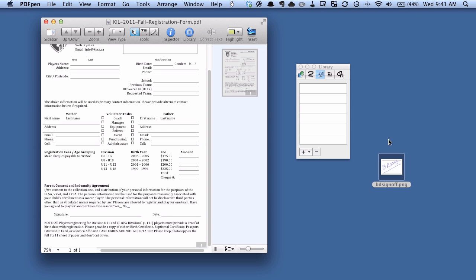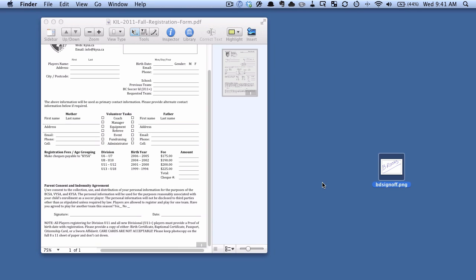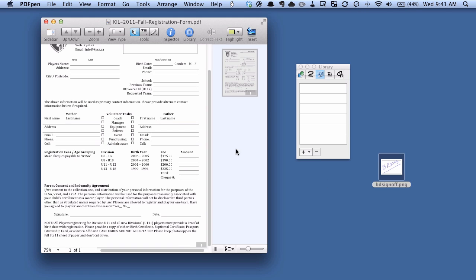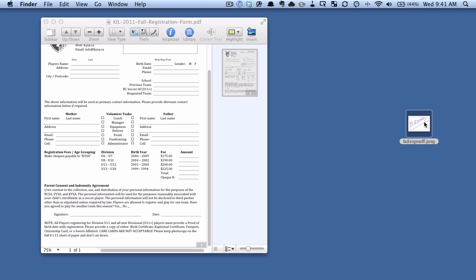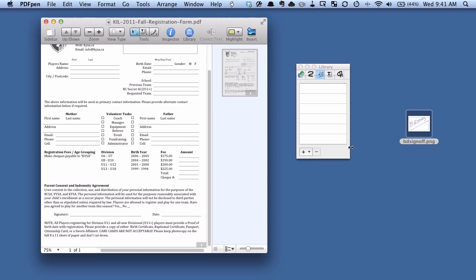So what I could do is click here on the plus sign, choose add file, and browse for the file that I want to add. But an easier way is just to take this signature that I had scanned in previously and just drag it onto the library window.